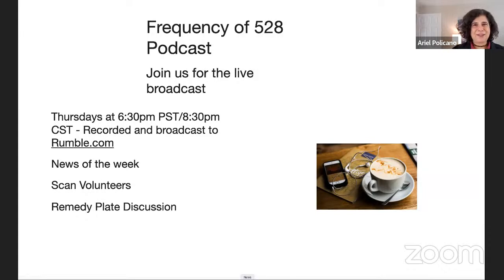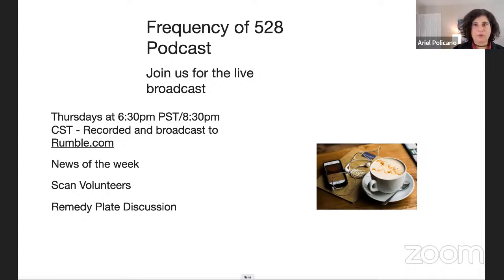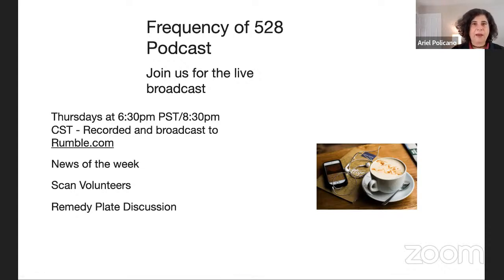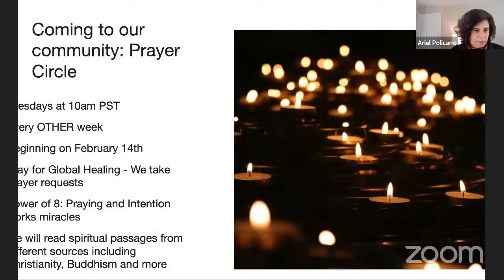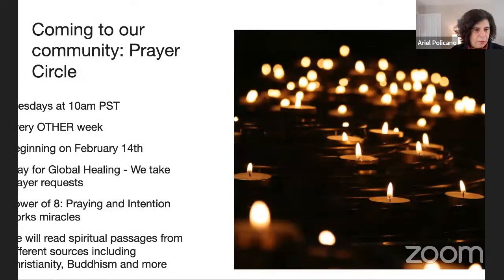We only broadcast that to Rumble.com because we talk about things where we're uncensored and we can say anything — and we often do. On Thursday we're going to talk about accessories: remedy plates, wristbands, all that fun stuff. We'll take some volunteers, so if you know somebody who wants a scan, come hang out with us on Thursday at the podcast.